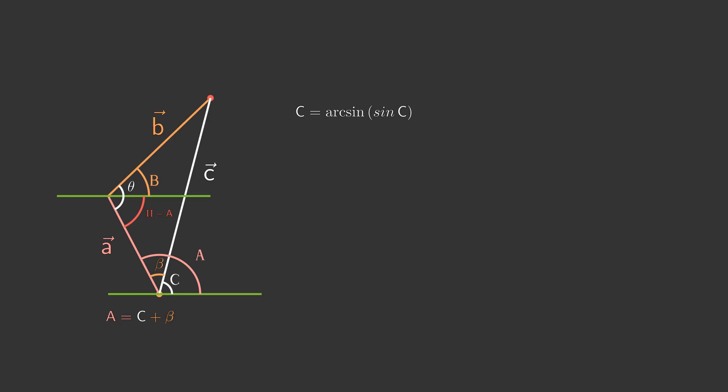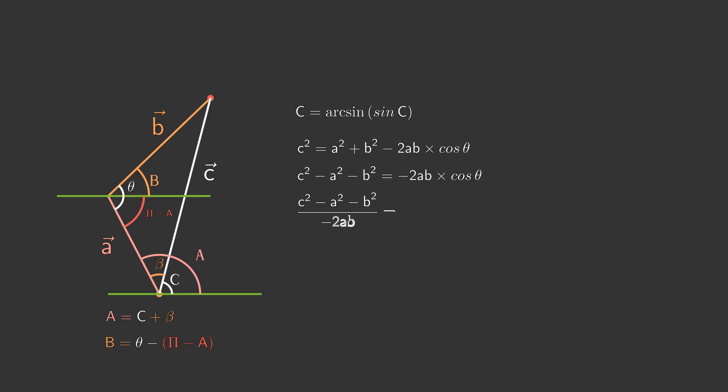We can also find angle B if we look at it as a difference of angle theta and pi minus angle A. Using the law of cosine we can easily calculate theta and beta angles because we already know all the lengths of arm segments.